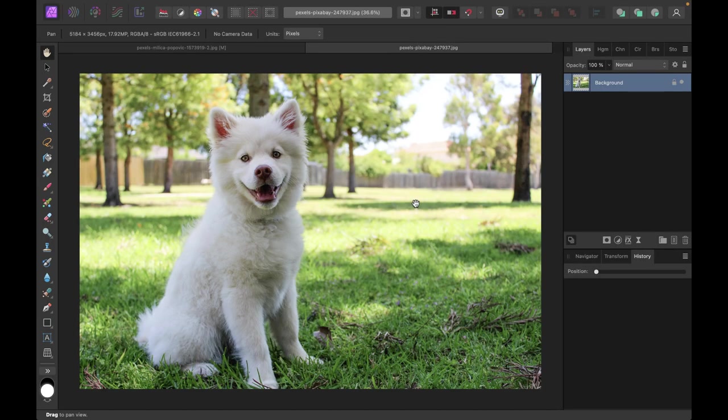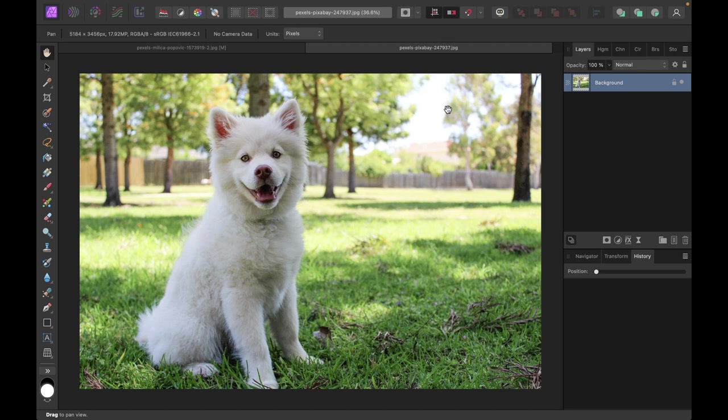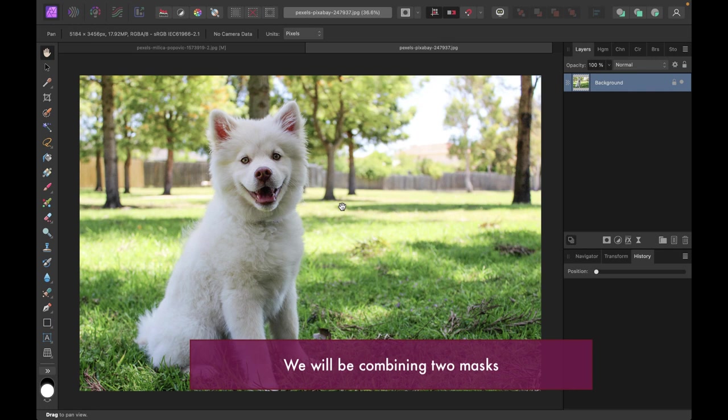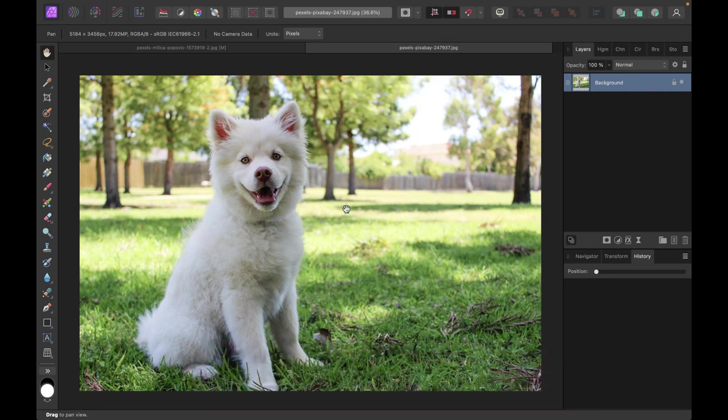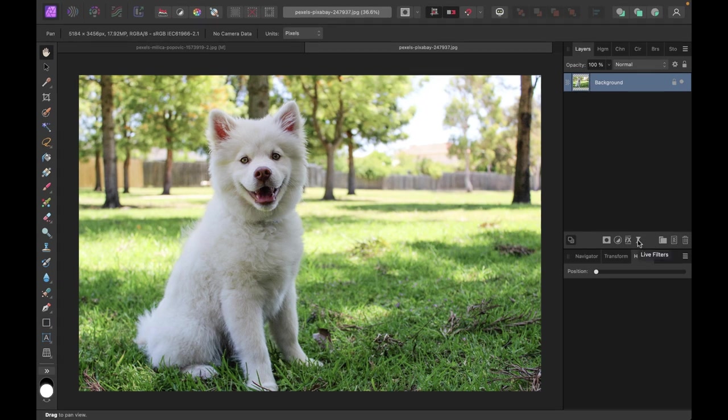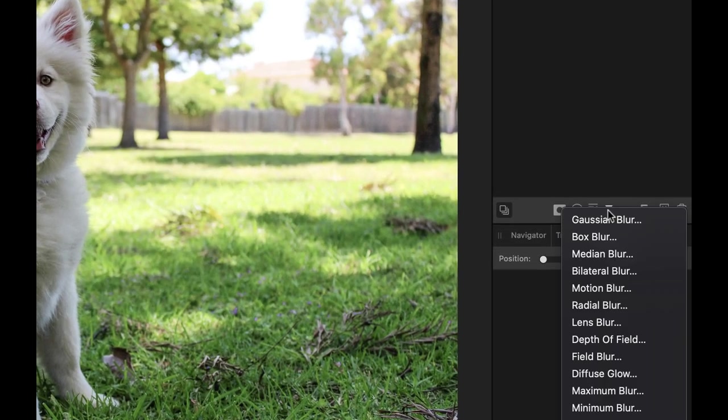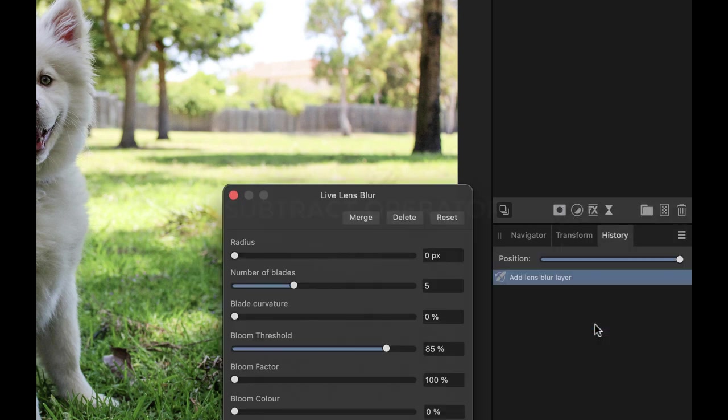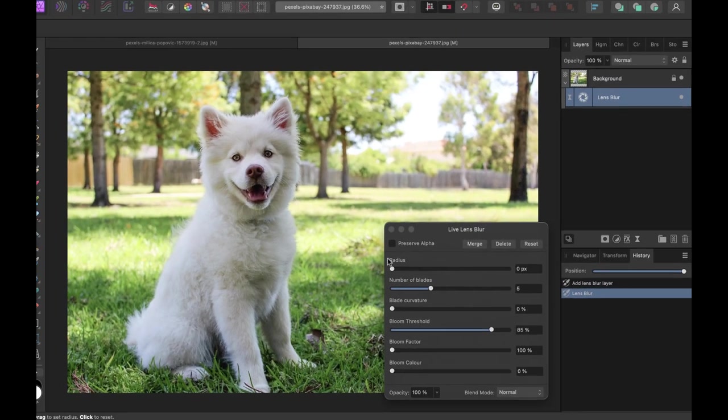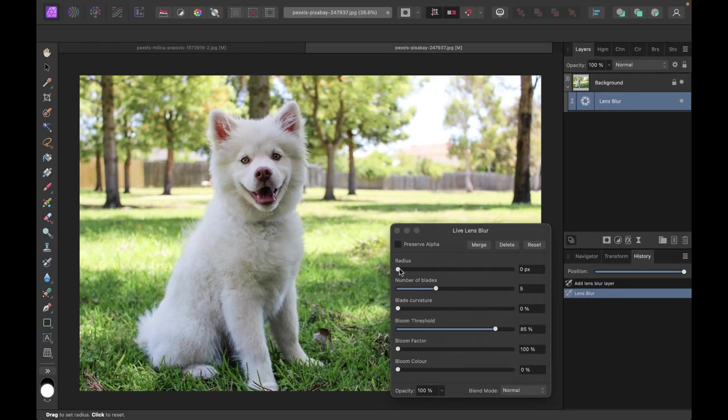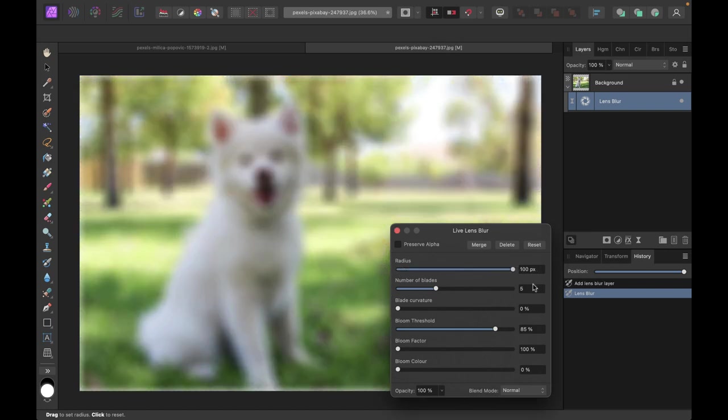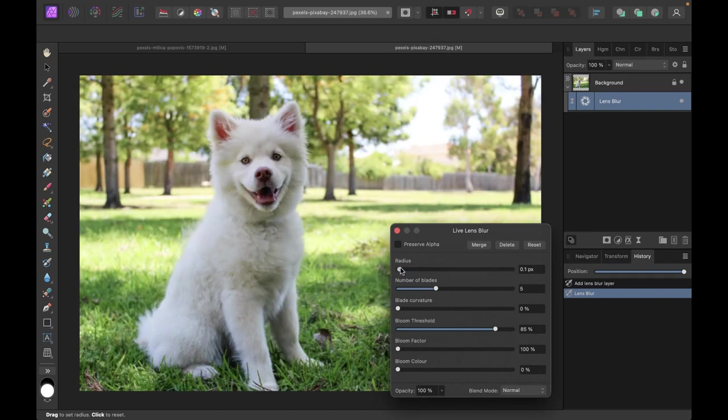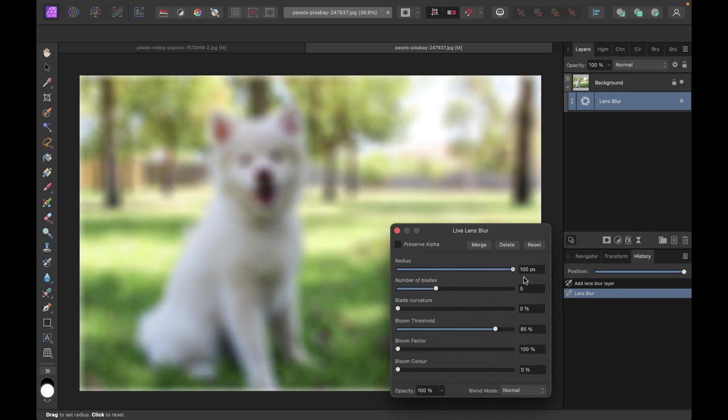All right, so we're going to be working with this image here. What we hope to introduce here is a sharp foreground with a progressively more out-of-focus background. So we're going to be having two masks here. This is why we're going to be using a compound mask. We will use one mask for the dog and another mask for the background. So let's get right into that. So the first thing we're going to do is add the lens blur. We can do that via the live filters here, and then let's just choose lens blur. There you go. So obviously, if you make the radius very large, you're going to introduce an extremely out-of-focus image, and it looks pretty nice.